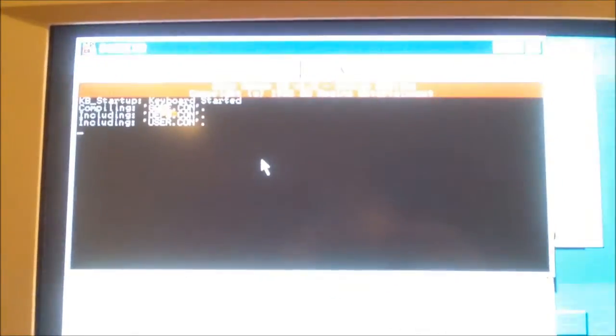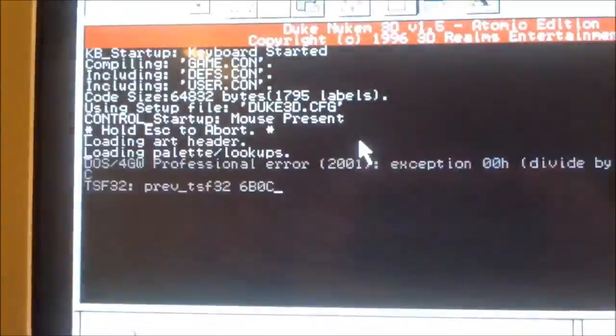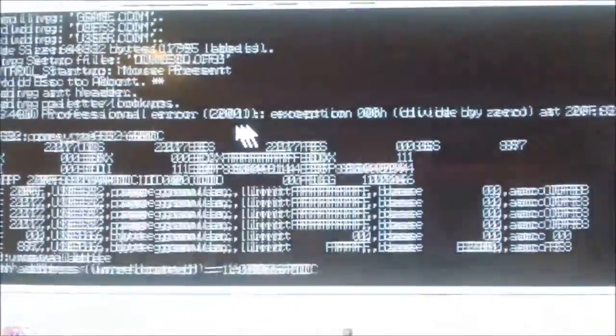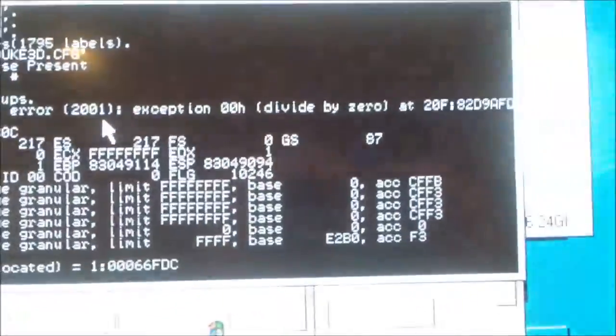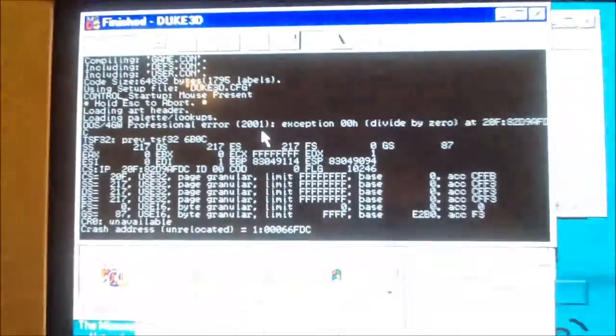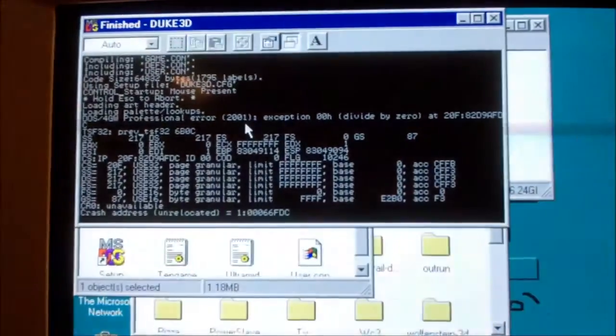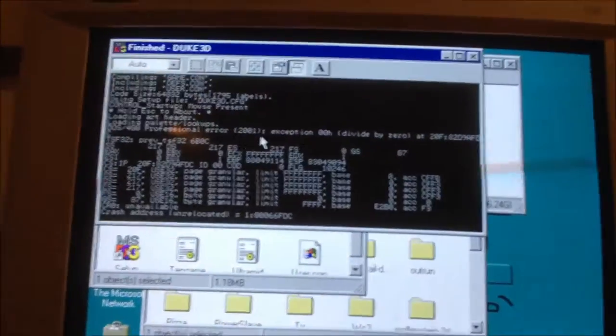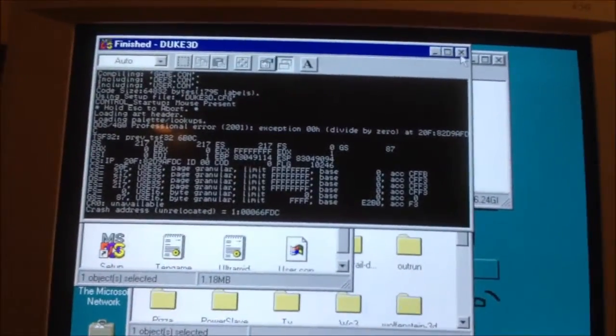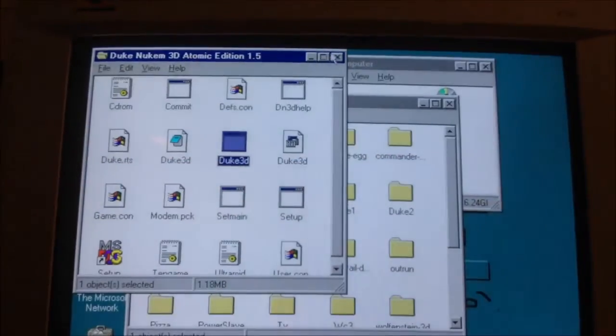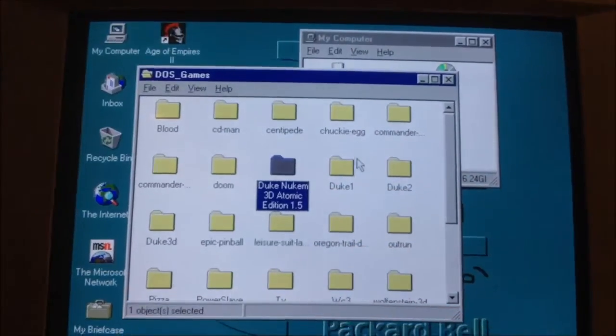I'll launch the game and it'll just crash with a divide by zero. I don't know what's going on there, but a lot of games just flat out don't work.